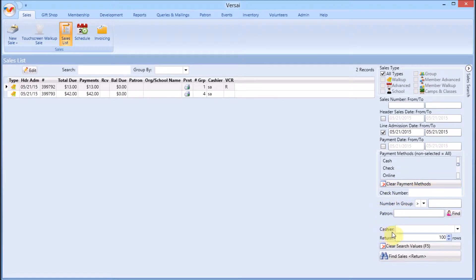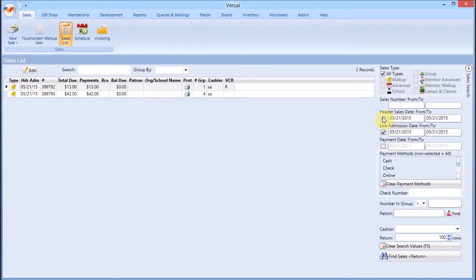There are three types of dates for each transaction. Header dates are when transactions were first created. Line admission dates are the dates of the events sold in the sale. If multiple events were sold on the same transaction, the transaction may have multiple line admission dates.